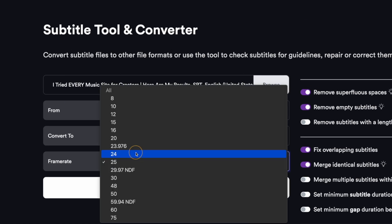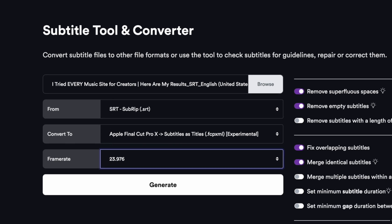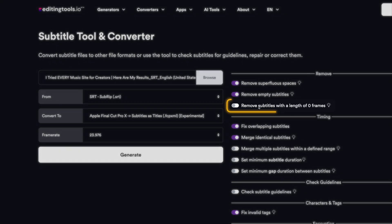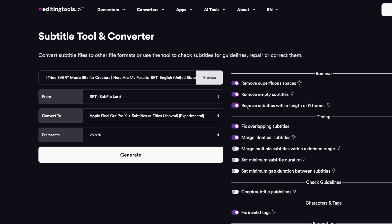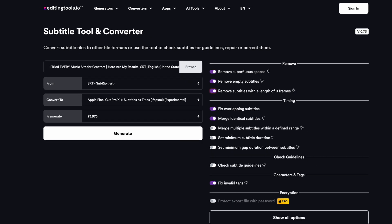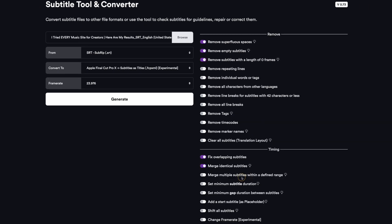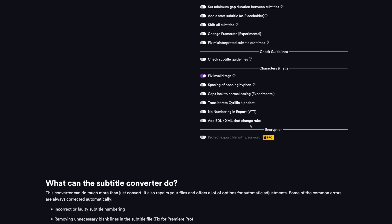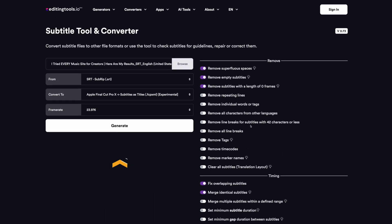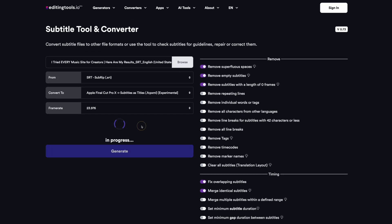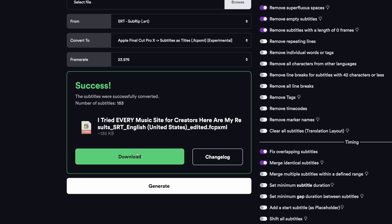I'll make sure I set my frame rate to match the frame rates of my project. Then I like to check this Remove Subtitles with the length of zero frames option just to get rid of any errors in the conversion, and as you can see, there are a whole bunch of other options that you can choose to turn on or off, and then I'll click Generate.